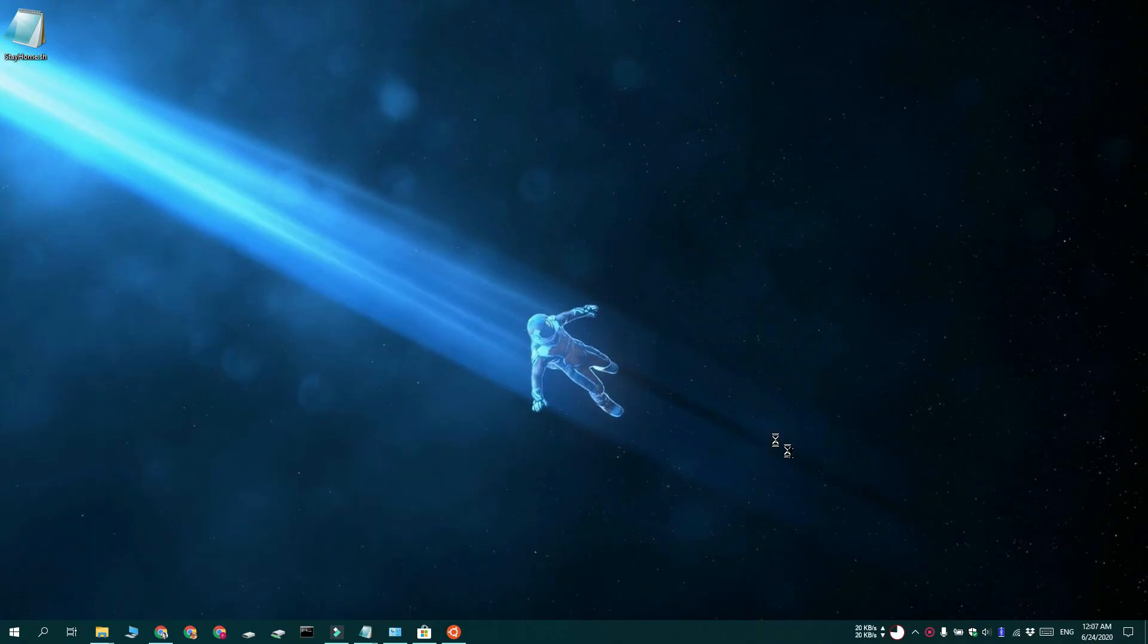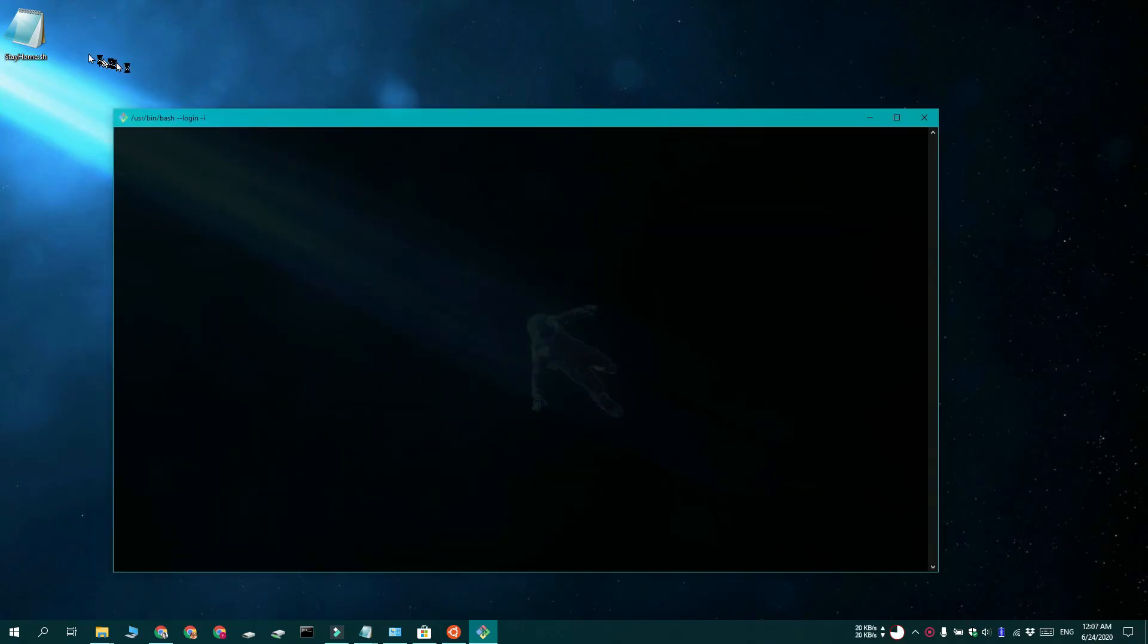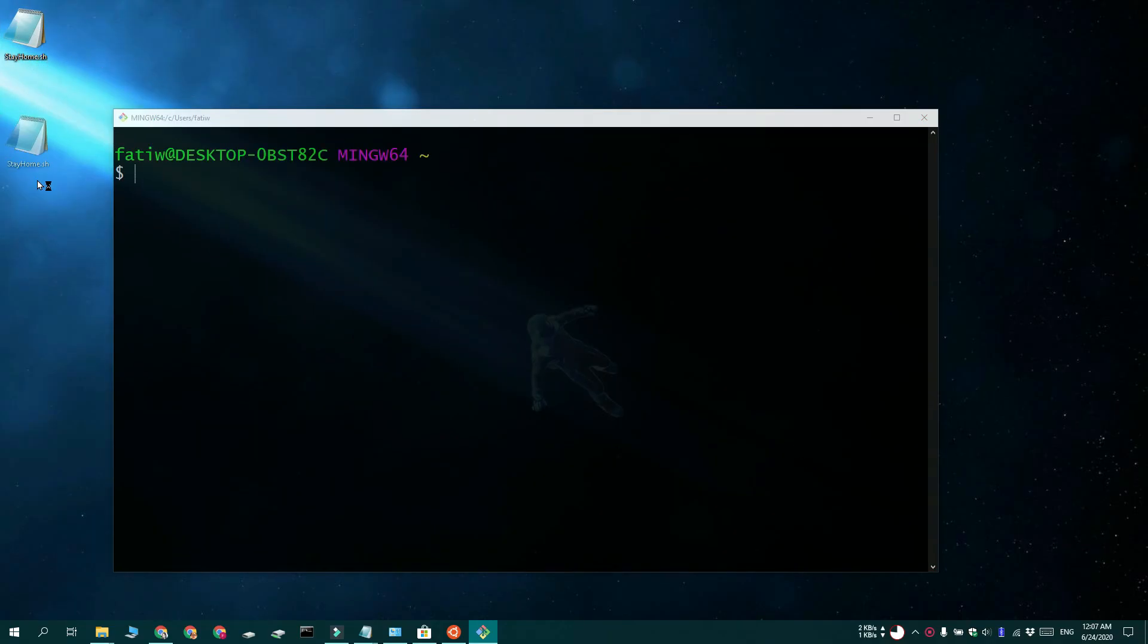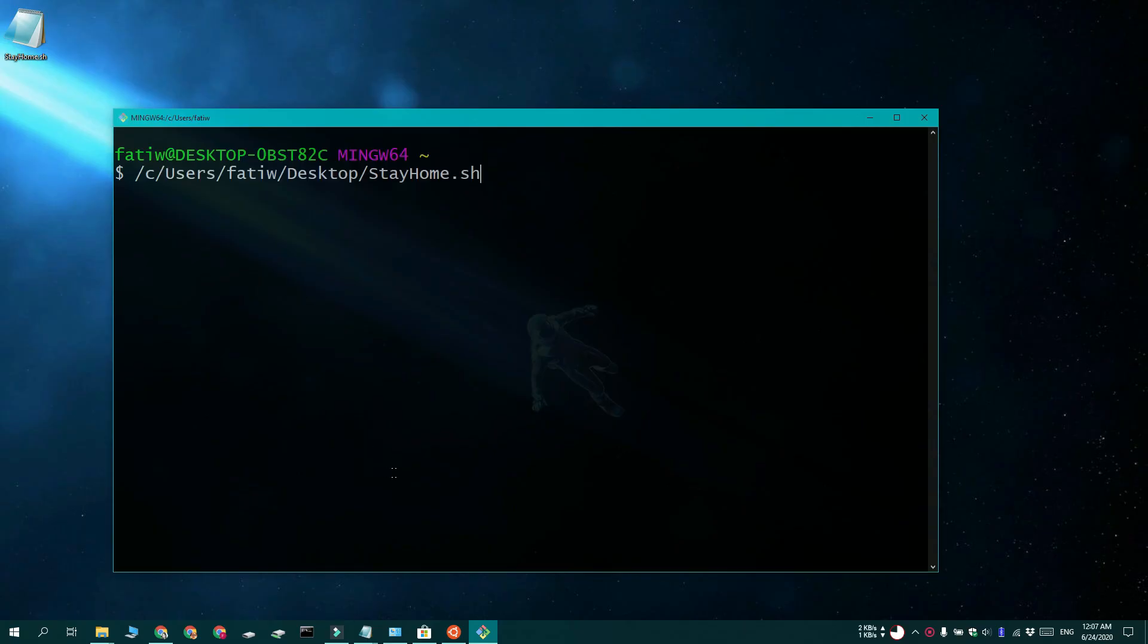Once the installation is complete, go ahead and open git bash. And this is the script that we have. Go ahead and drag and drop it onto the window and then tap enter. And the script is going to be executed. It's really that simple.